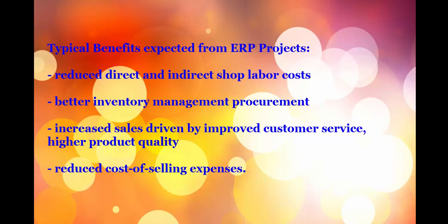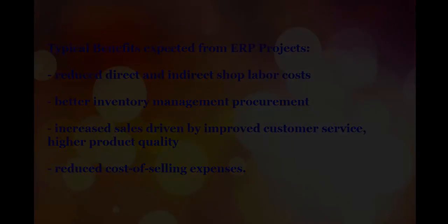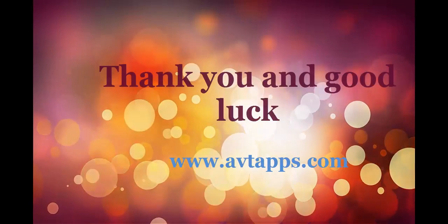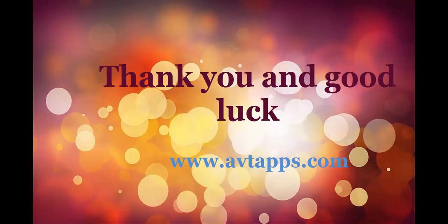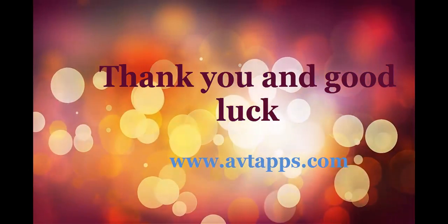Thank you and good luck with your upcoming project. If you have any questions, please feel free to contact us via the website below. Goodbye.